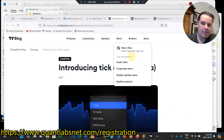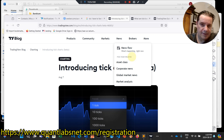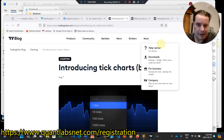Good day everybody. Brian here, quantlabs.net. Today is August 7th, 1:19 Eastern Standard Time.